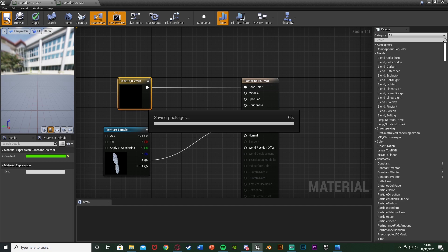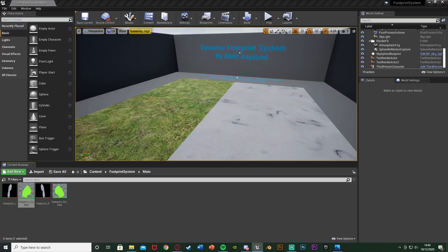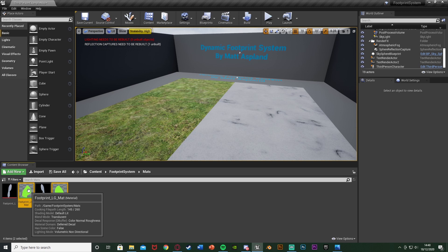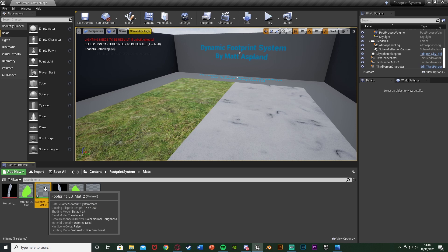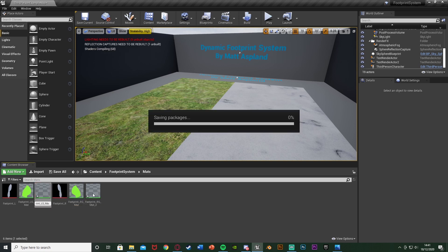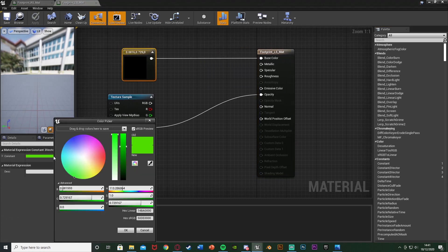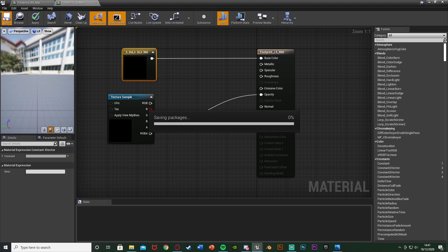We've done this for grass, but we want to create materials for every single surface we're going to have. I'm having grass and snow, but you can have grass, snow, mud, concrete, sand — anything like that. To make the snow versions, select both grass materials, right-click and hit Duplicate, then rename them — this will be footprint_ls for left snow and footprint_rs for right snow. Open them up and change the colour to white or a slight grey instead of green, or swap the texture to a snow one. Apply and save. Do this for every surface material you want.